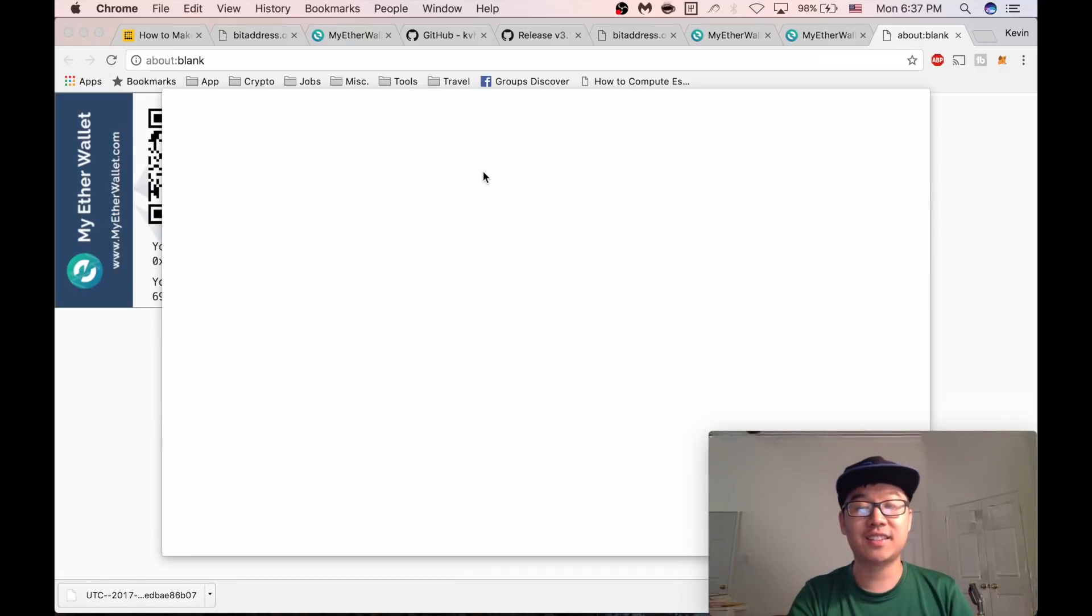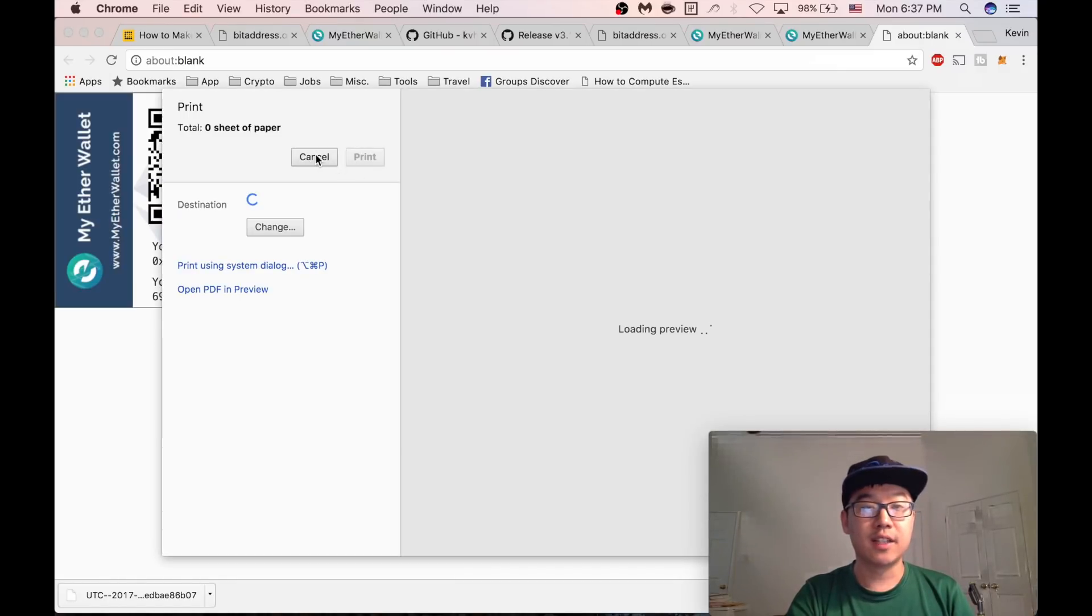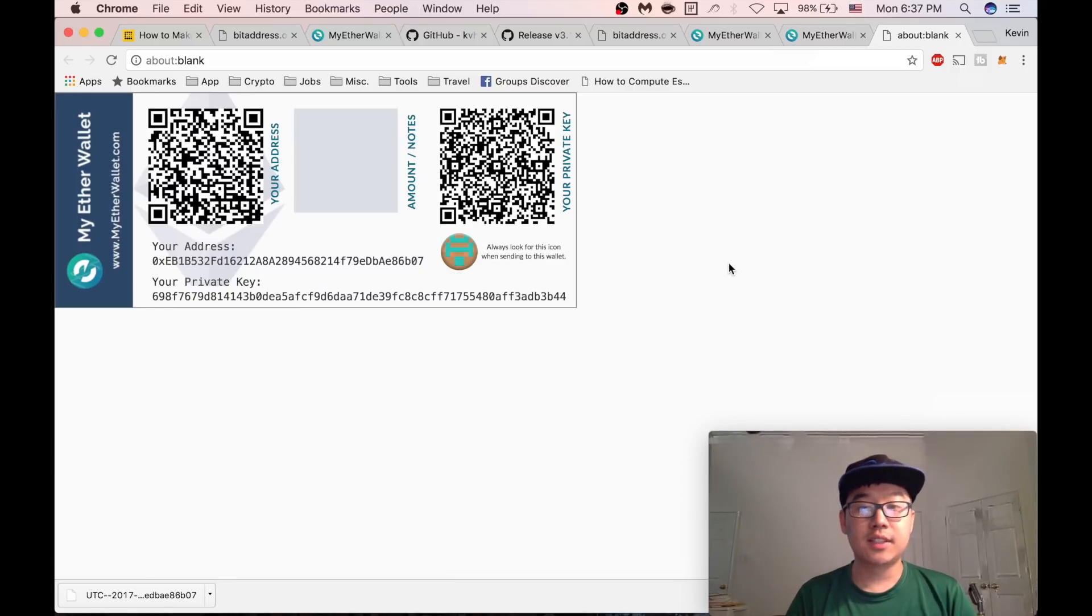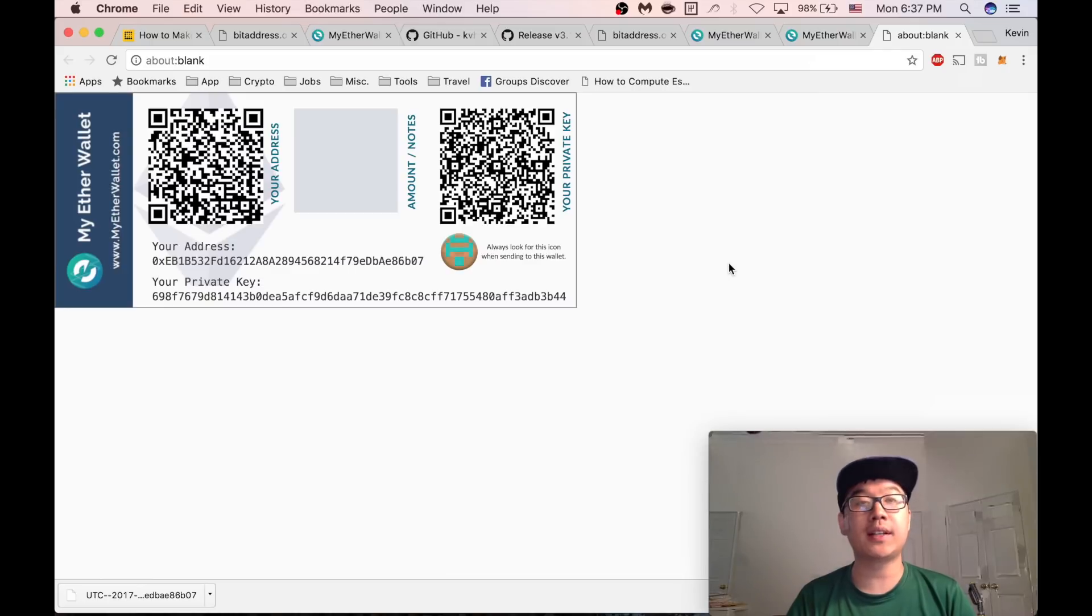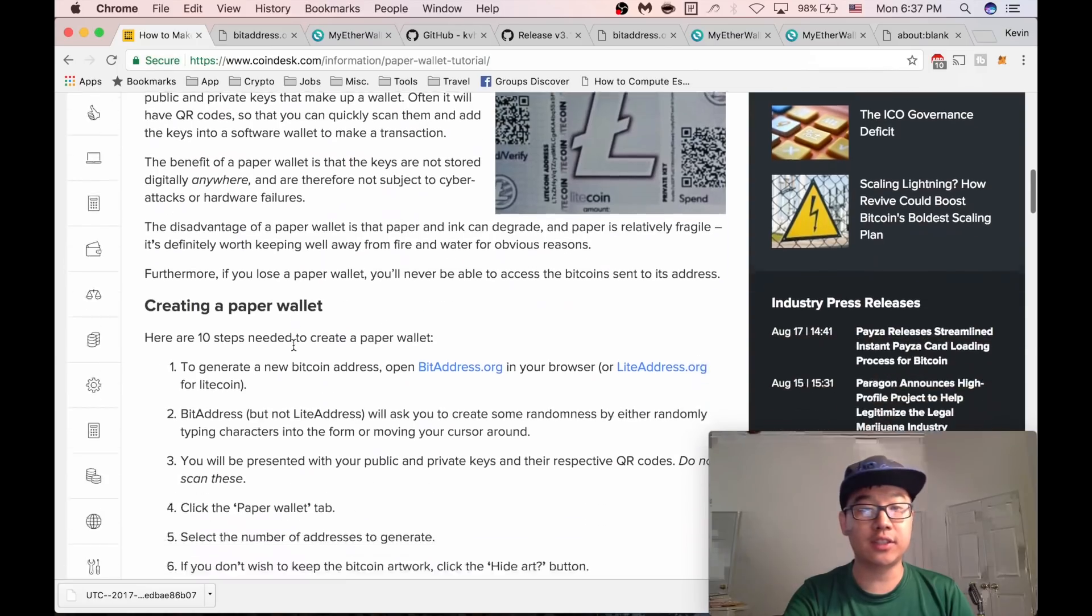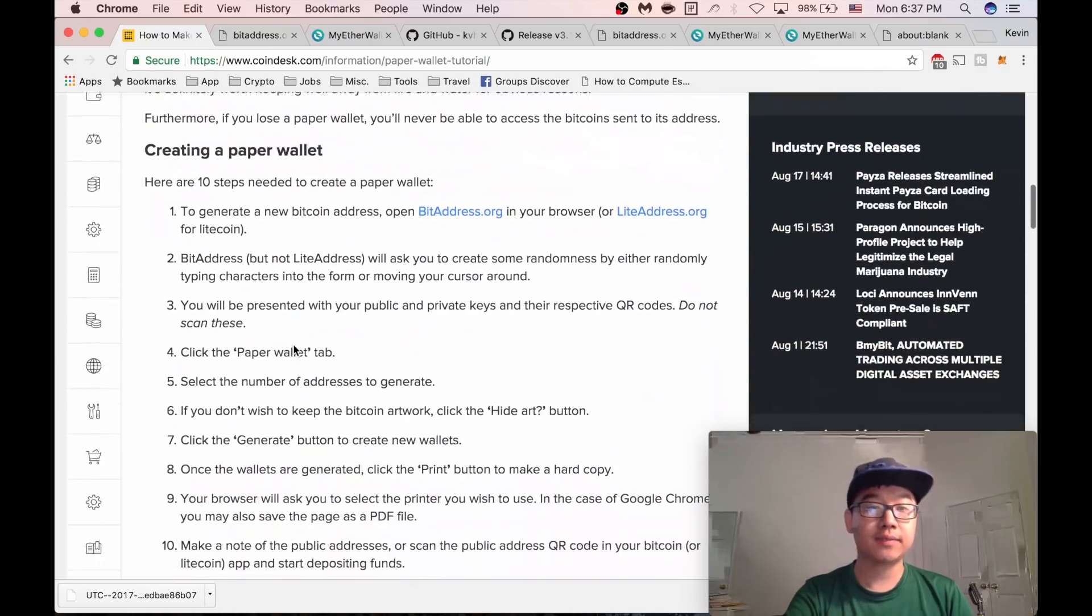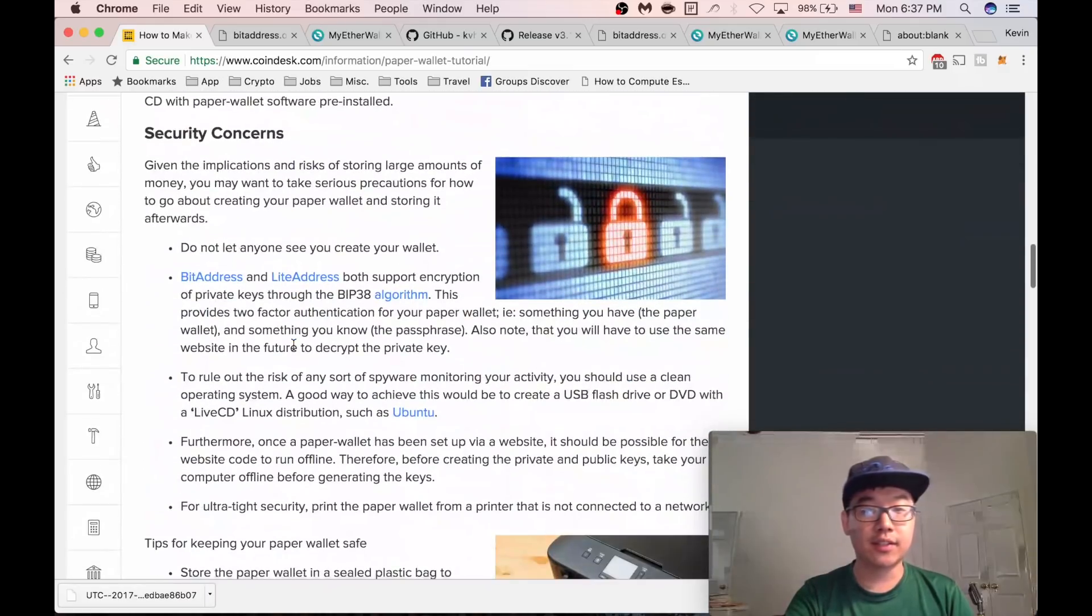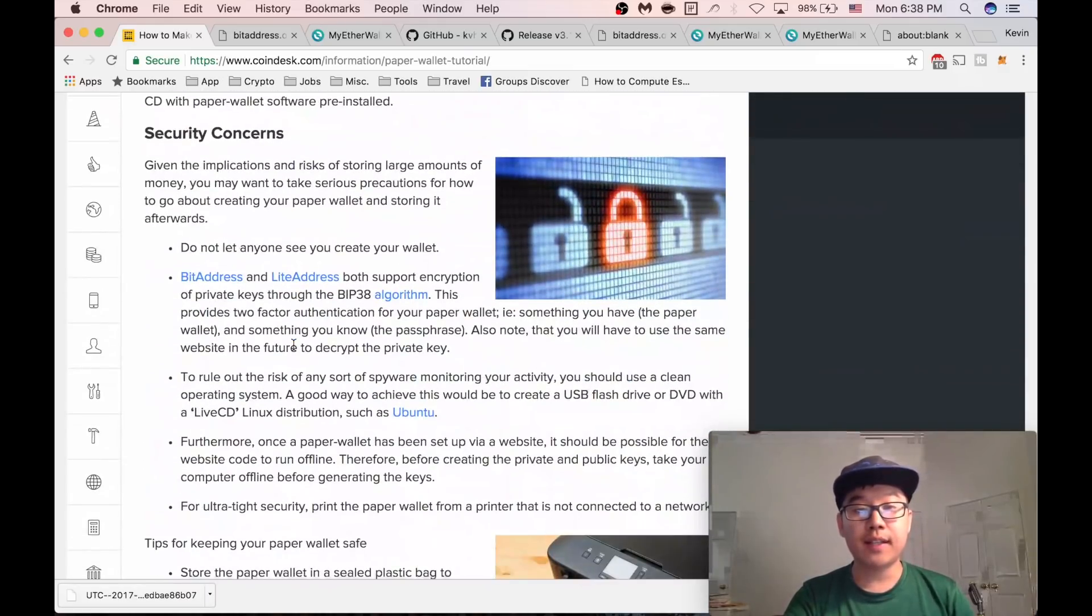So that's pretty much it, a really simple process. But some other security considerations you want to make: obviously don't let anyone see you create it. Maybe you want to use a Linux distribution like Ubuntu, a fresh install.